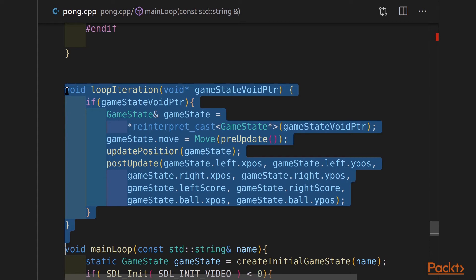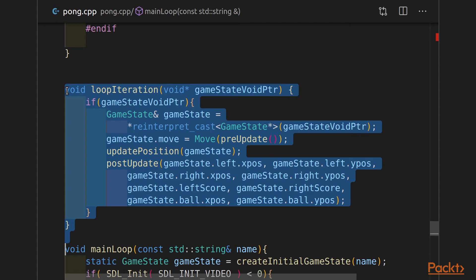So what you see here is I get a void pointer. Make sure it's not null. I grab the game state from that void pointer. I call a function called pre-update. I'm going to write this soon, and we're going to get the game state move. So that function pre-update is going to tell us what move we need to make. I'm going to update my position, which is the function we've already written and we've been using this entire time, and I'm going to do a post update. This post update is going to take all the parameters of game state and apply that to the draw method in our JavaScript so that we're still drawing our game in JavaScript.